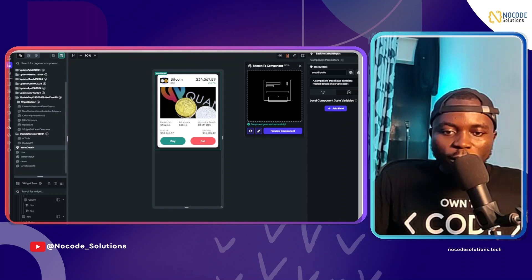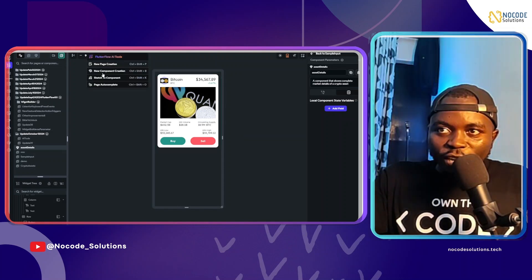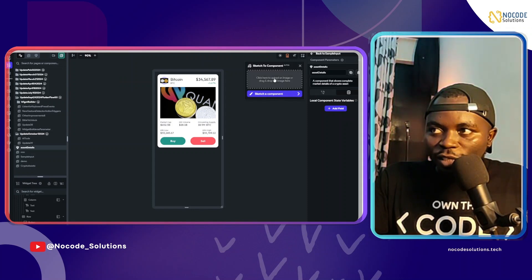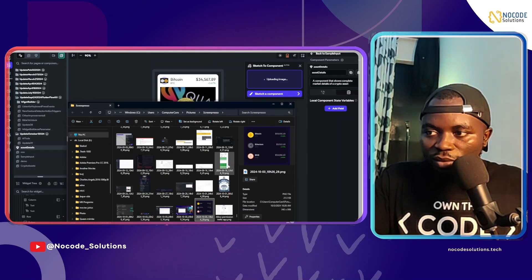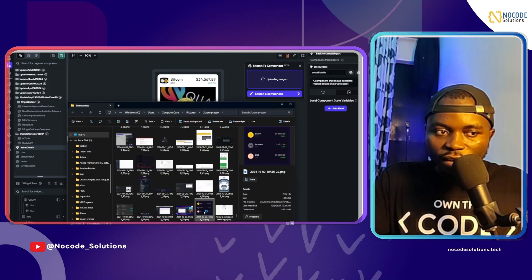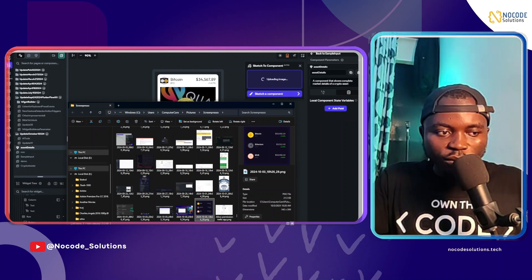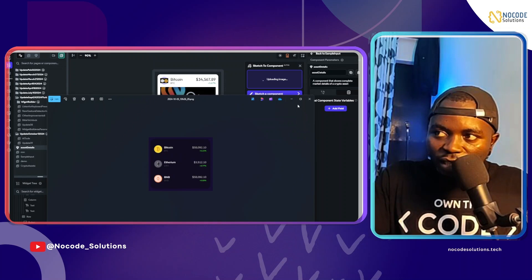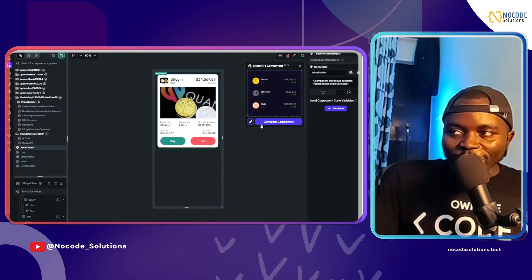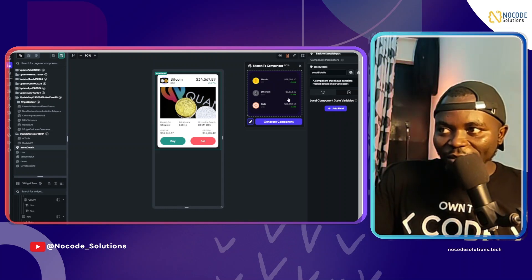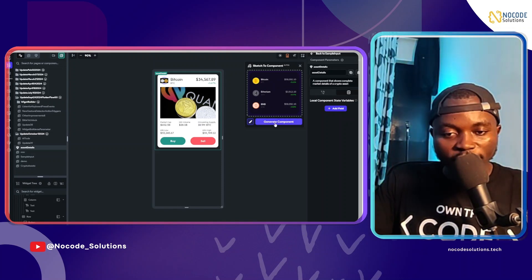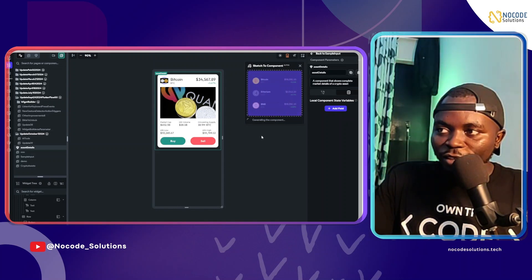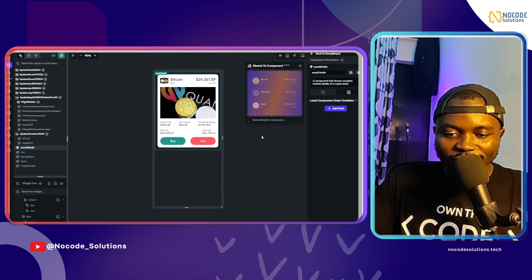Now let's try sketch to component using an image. I'll click to upload an image — I have a simple card that displays crypto assets. I'll upload it and see what this generates. The image has been uploaded. I like the preview they provide. Again, if they could add a prompt field so users can explain what's in the image, that would give much more leverage.